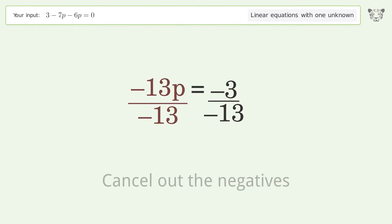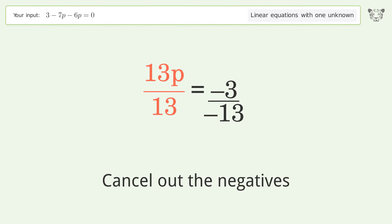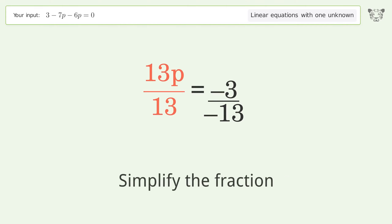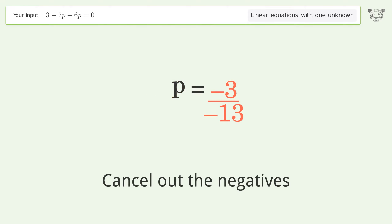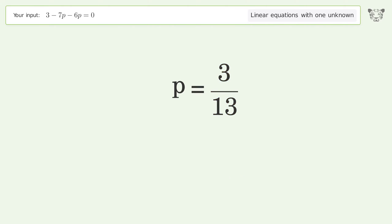Cancel out the negatives, then simplify the fraction. Cancel out the negatives again, and so the final result is p equals 3 over 13.